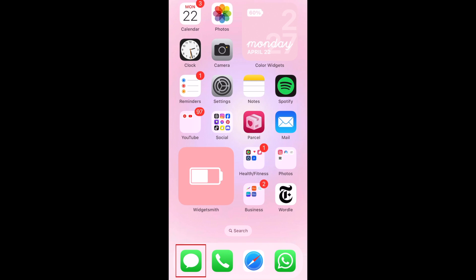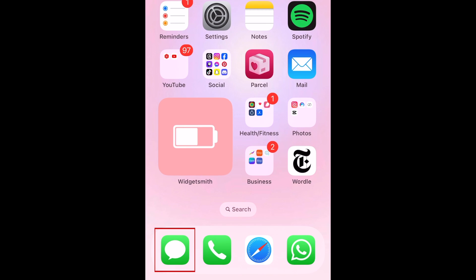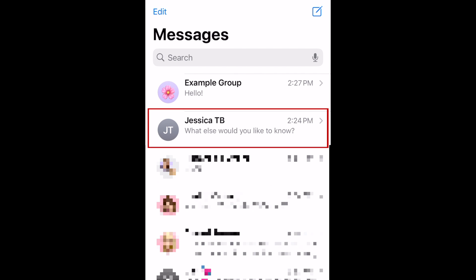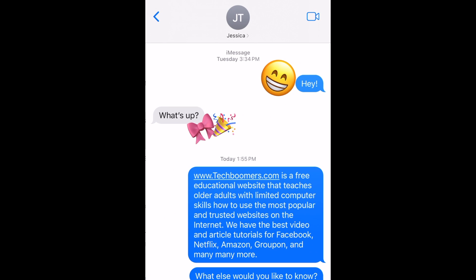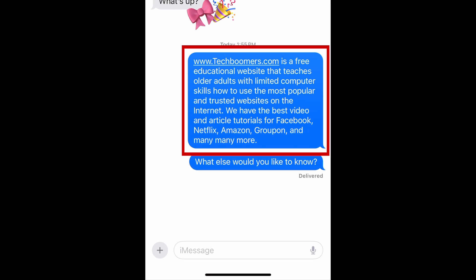To forward a text message on iPhone, open the Messages app and select the conversation that has the message you would like to forward. Scroll to find the message you want to forward, then hold down the message bubble to reveal a pop-up menu.